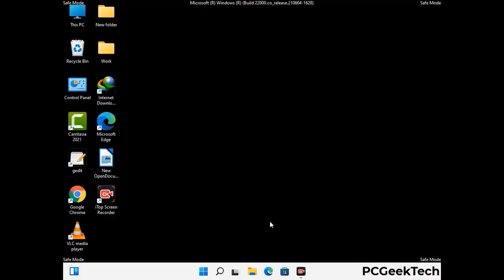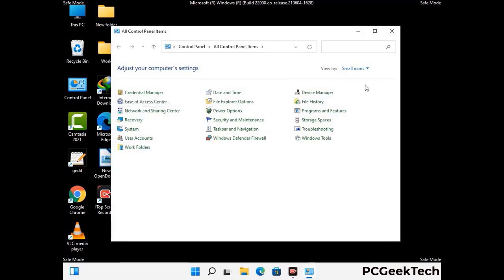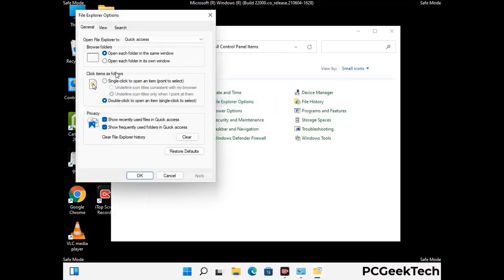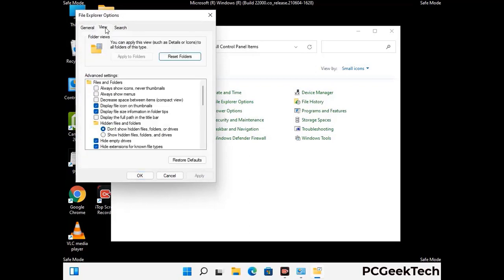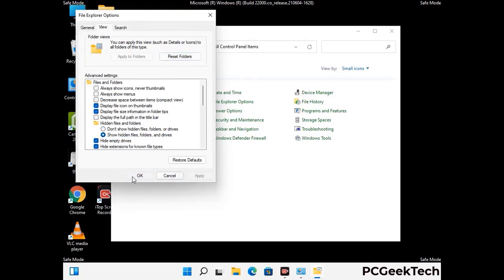Now your computer has been started in safe mode. First, you need to open the Control Panel, then go to File Explorer Options. Click on the View tab, then check the 'Show hidden files, folders and drives' option. Then click the Apply button and press OK.